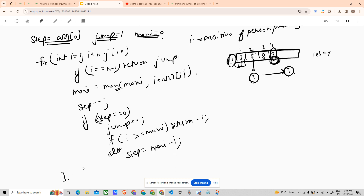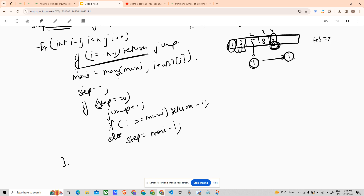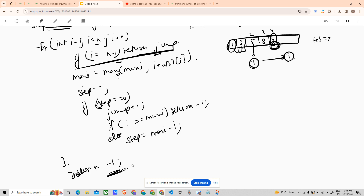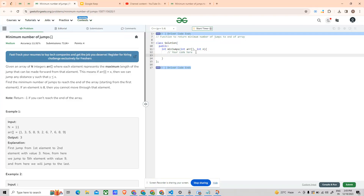Otherwise, step is assigned maxi minus i. At the end of the loop, if the earlier return statement was not executed and the loop ran through to i equals n minus one without reaching the end, we return minus one. Now let me write and test the code.